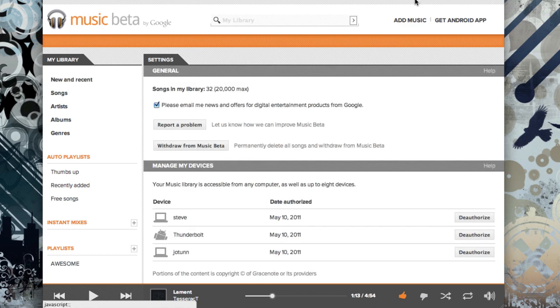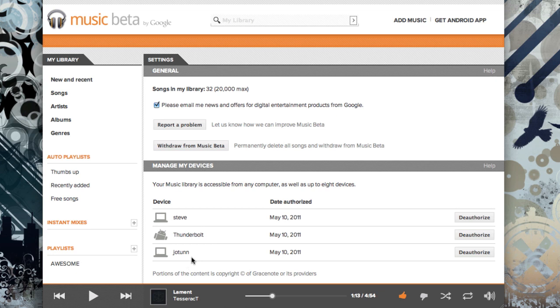And if you go into the settings panel, you can see what devices you've authorized it to play your music on. And you can report problems to Google, which is pretty handy.